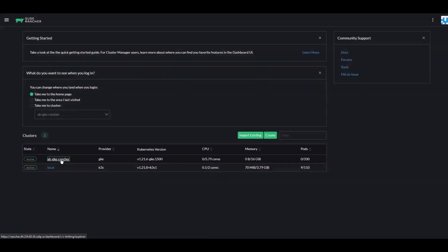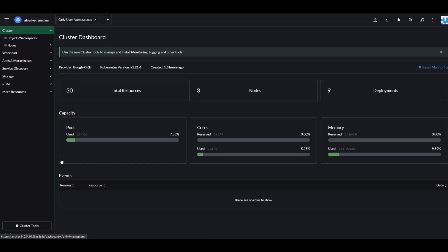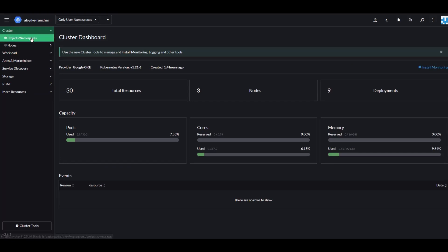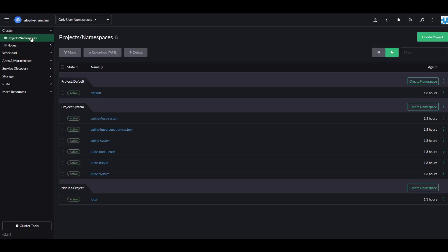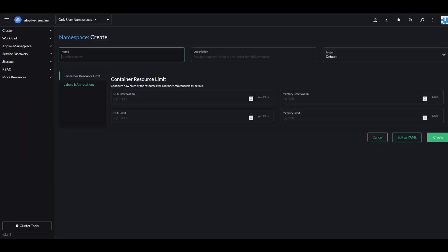The first thing that we'll do is create a new namespace from Cluster Projects and Namespaces. Click Create Namespace and create a new namespace called Kasten-IO and click Create.